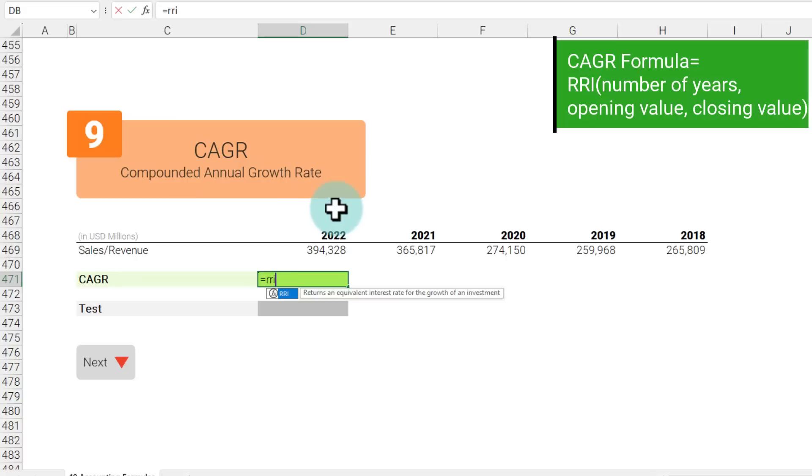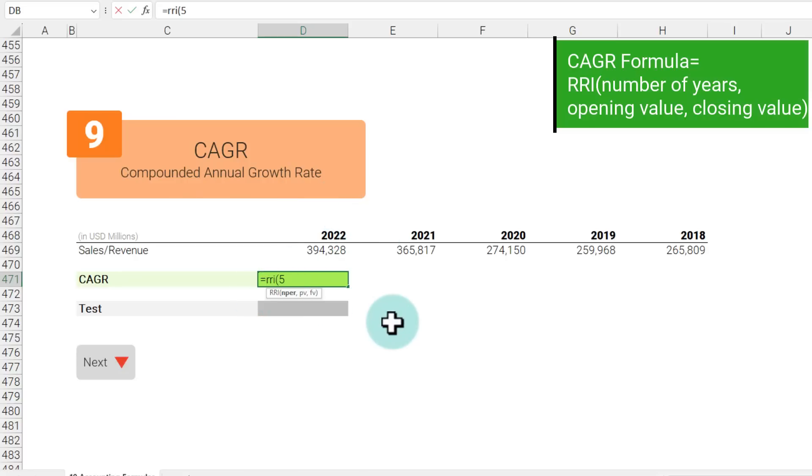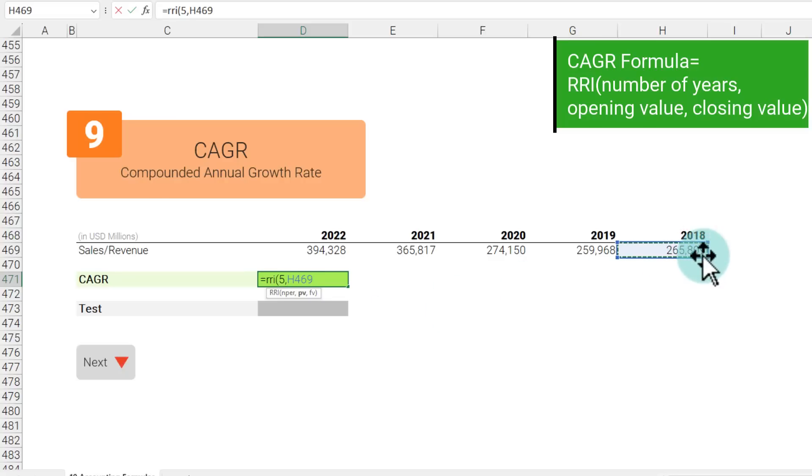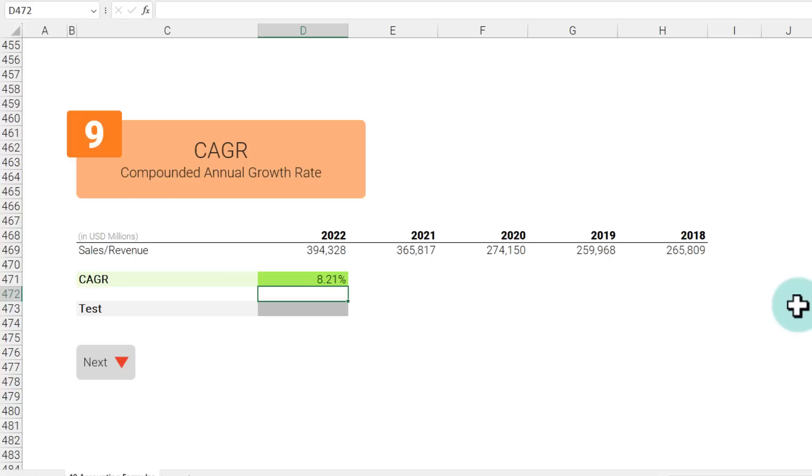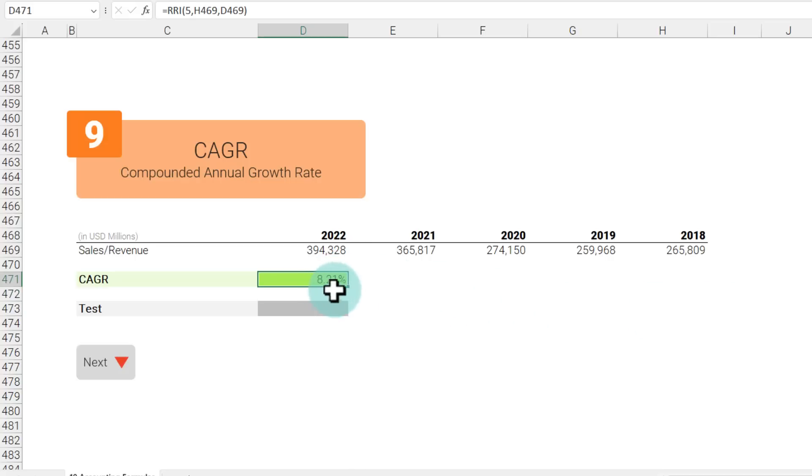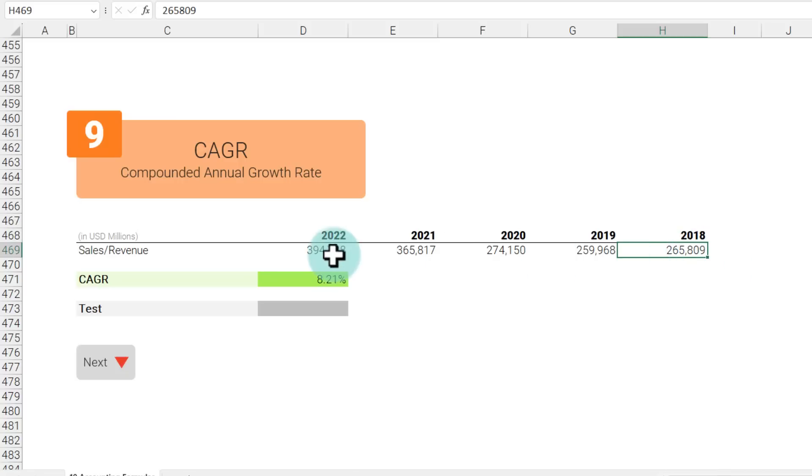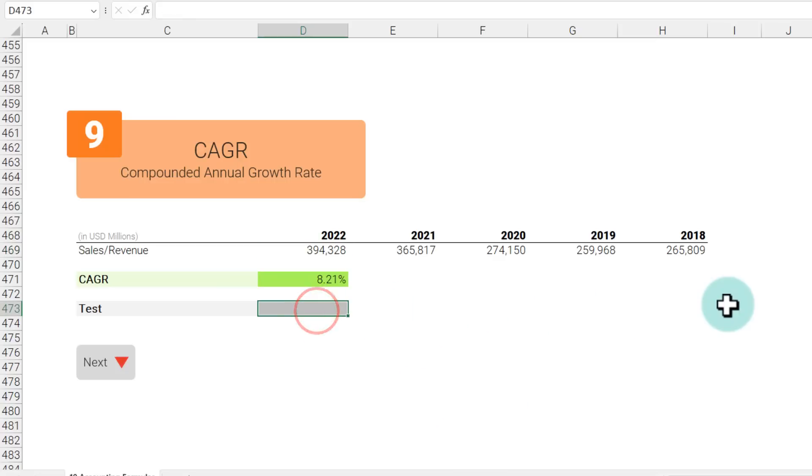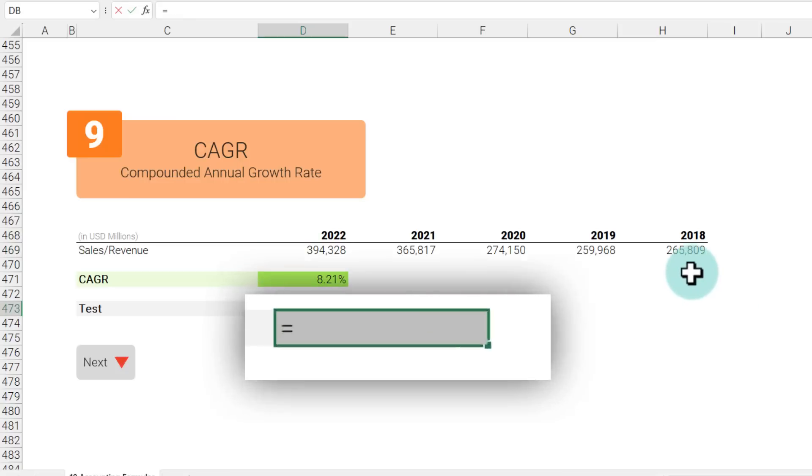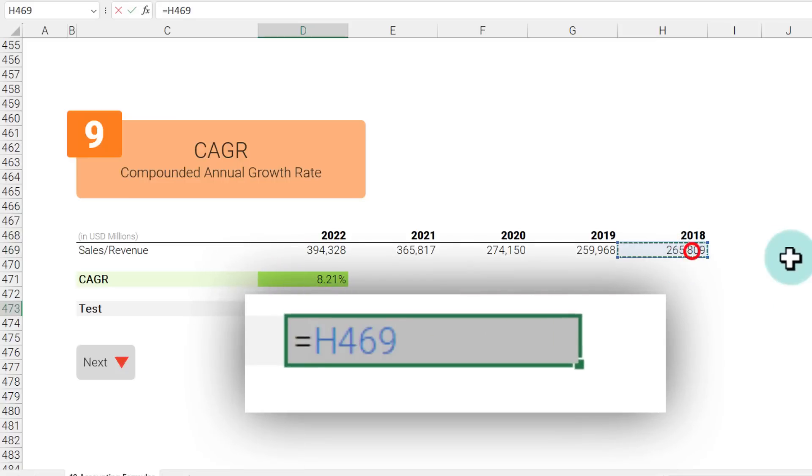So we say N per is 5 because there are five years, present value is this one and future value is this one. That comes up to be 8.21 percent. What it means is if we grew every year at 8.21 percentage, we would go from 265 in 2018 to 394 in 2022.